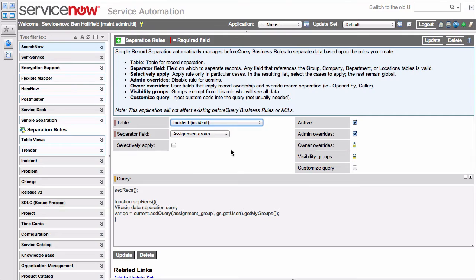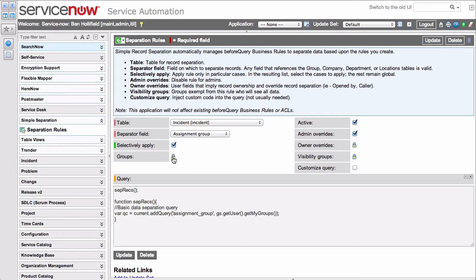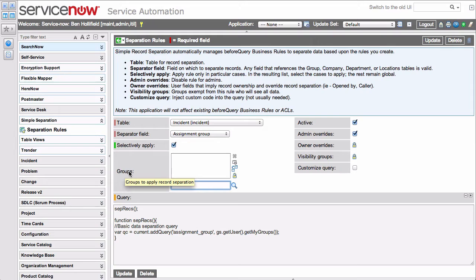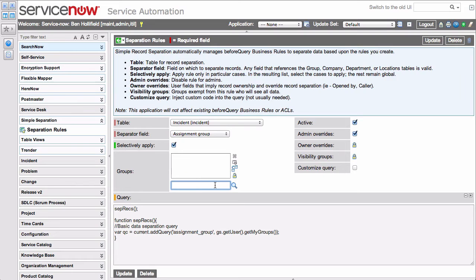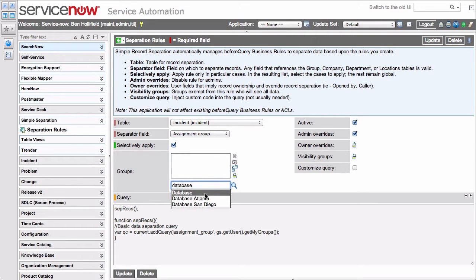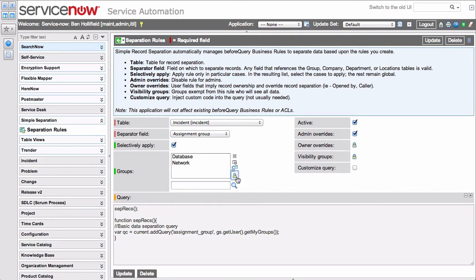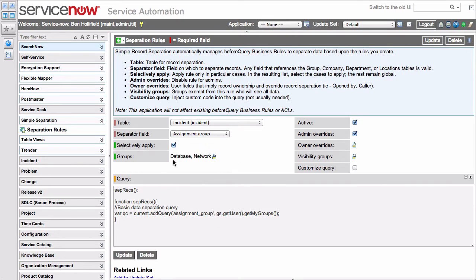If we hop back over, let's look at some of our other options here. We have a Selectively Apply field. If we click this, we're going to get a choice to selectively apply this to only particular groups or departments or locations depending on your configuration. What that means is that we can have the concept of what we'll call secure groups. For most groups, maybe we want to have their tickets universally available. But for database and network, perhaps, we want to lock those down and have those separated so that only members of those groups can see them.